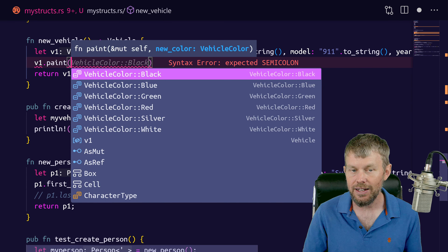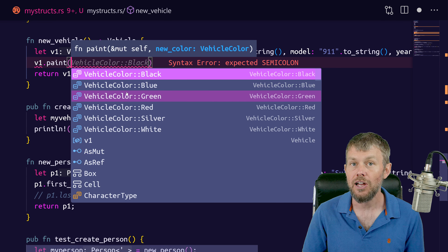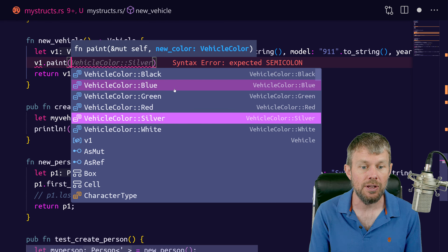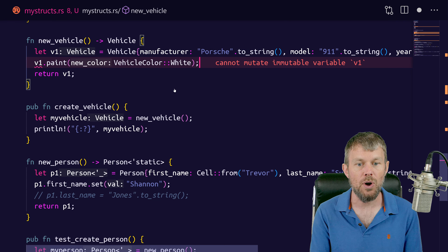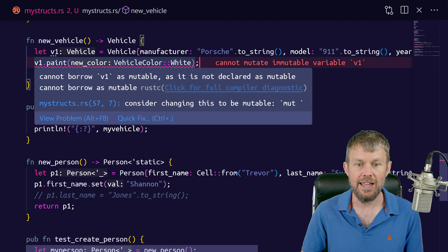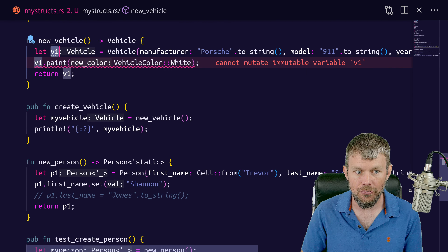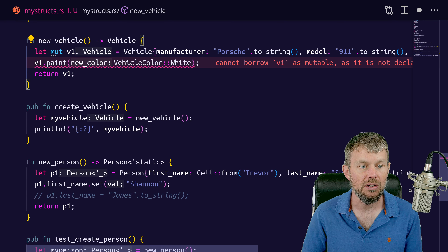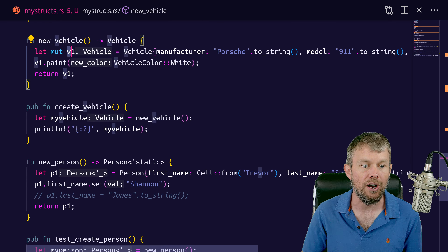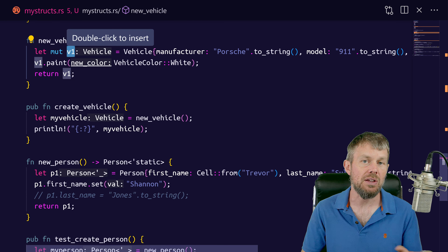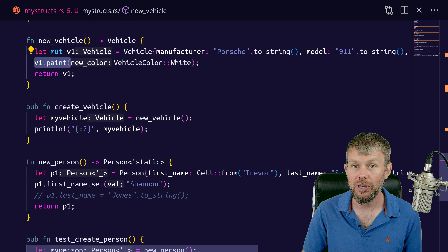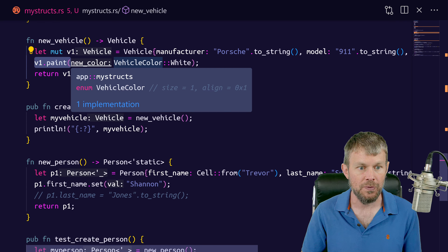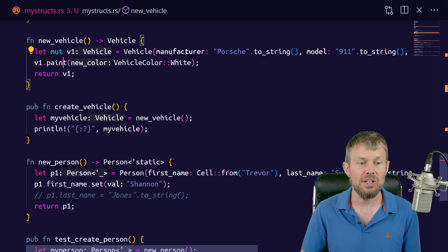We'll say v1.paint, and we can autocomplete the values because Rust Analyzer knows the color must be a VehicleColor type. We can do Ctrl+Space in VS Code and choose a different color like white. We get an error because we haven't specified that v1 is mutable. We need to say let mut v1 equal this new vehicle instance. That makes v1 a mutable reference, so when we call a method that causes mutation, we can call it without compiler errors.